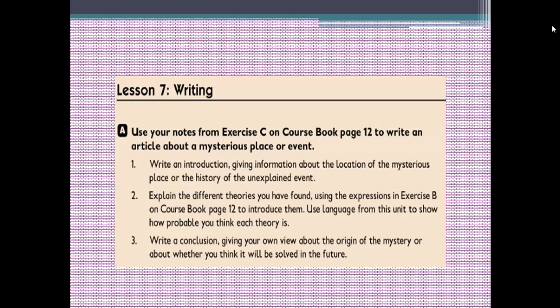Use language from this unit to show how probable you think each theory is. And finally we have to conclude our topic. In conclusion, we can give our point of view about the origin of this mystery, or about whether you think it will be solved in the future. Every paragraph consists of three parts: introduction, body explaining theories, and conclusion giving our point of view.